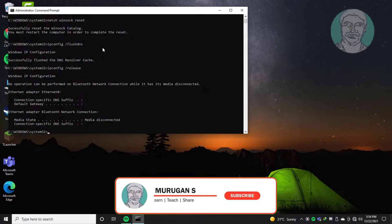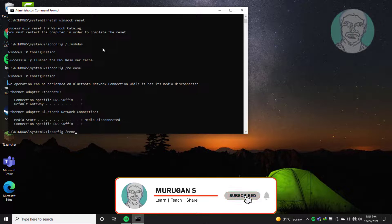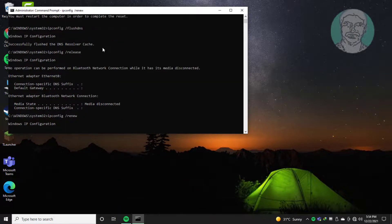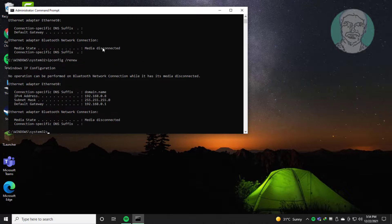Type: ipconfig /renew. Exit and restart your system.